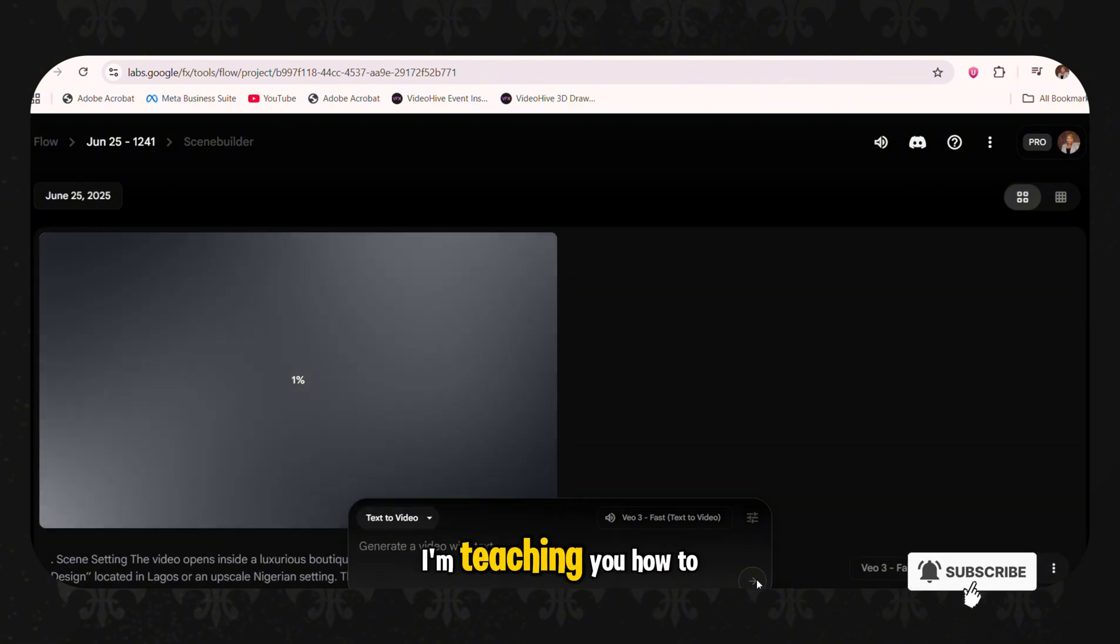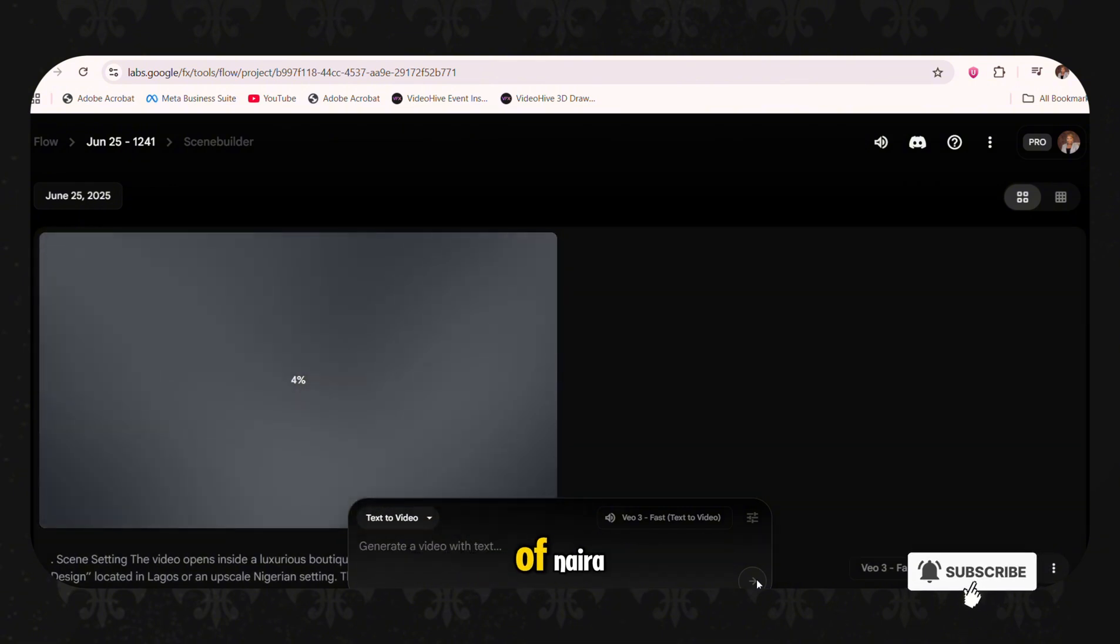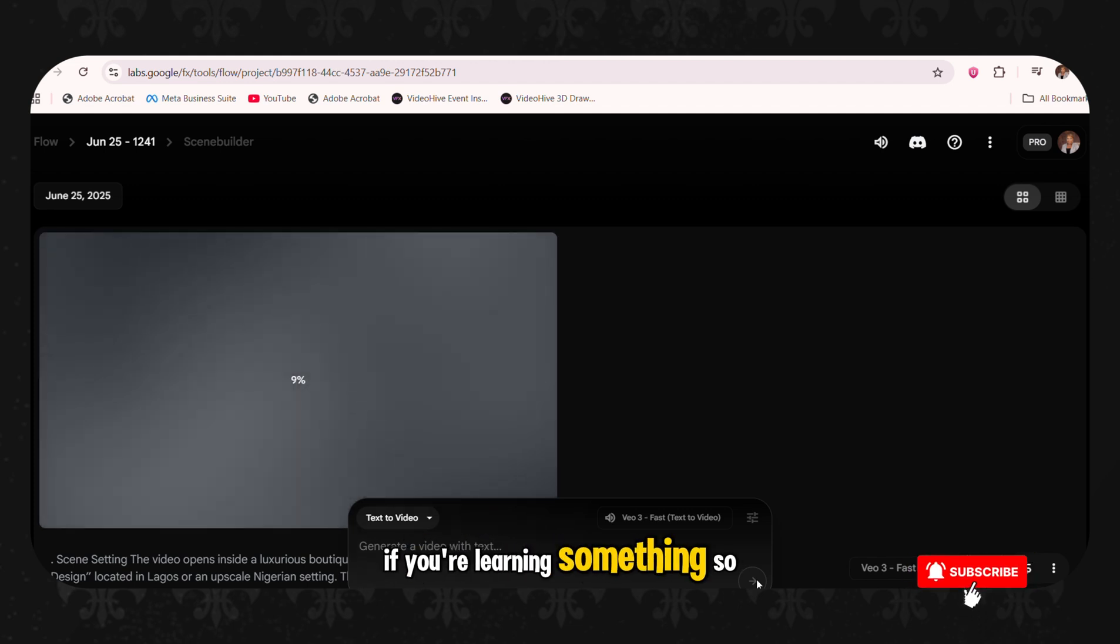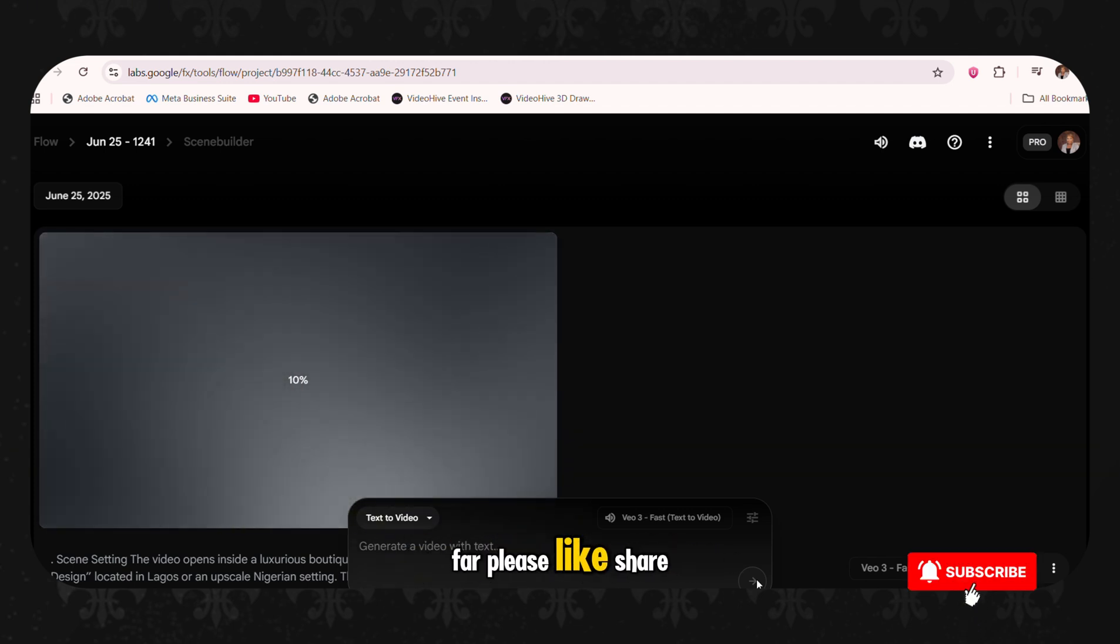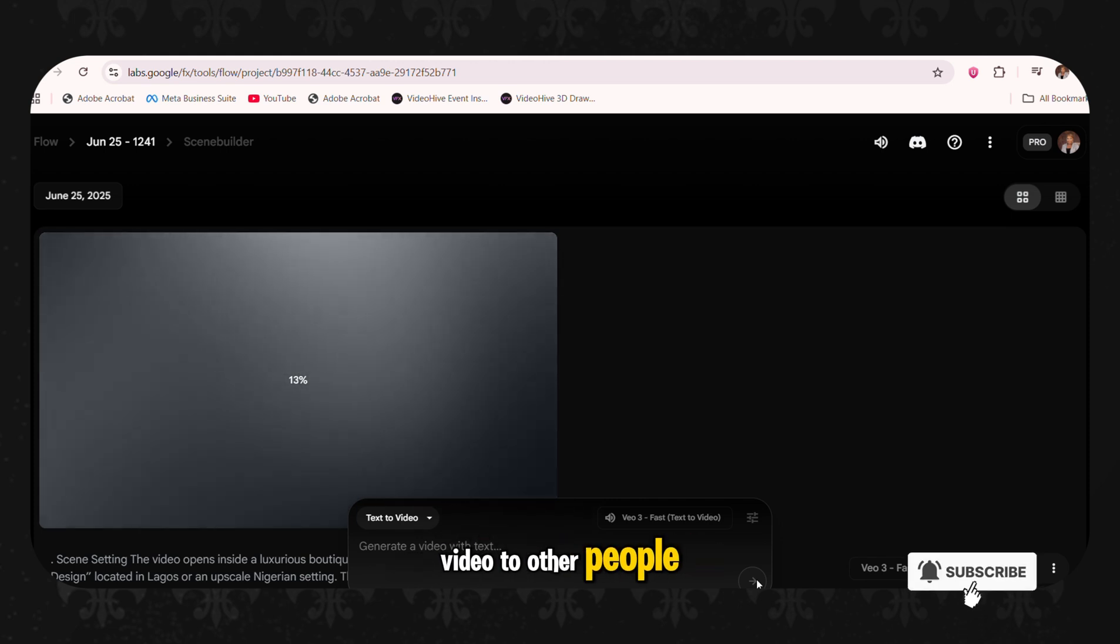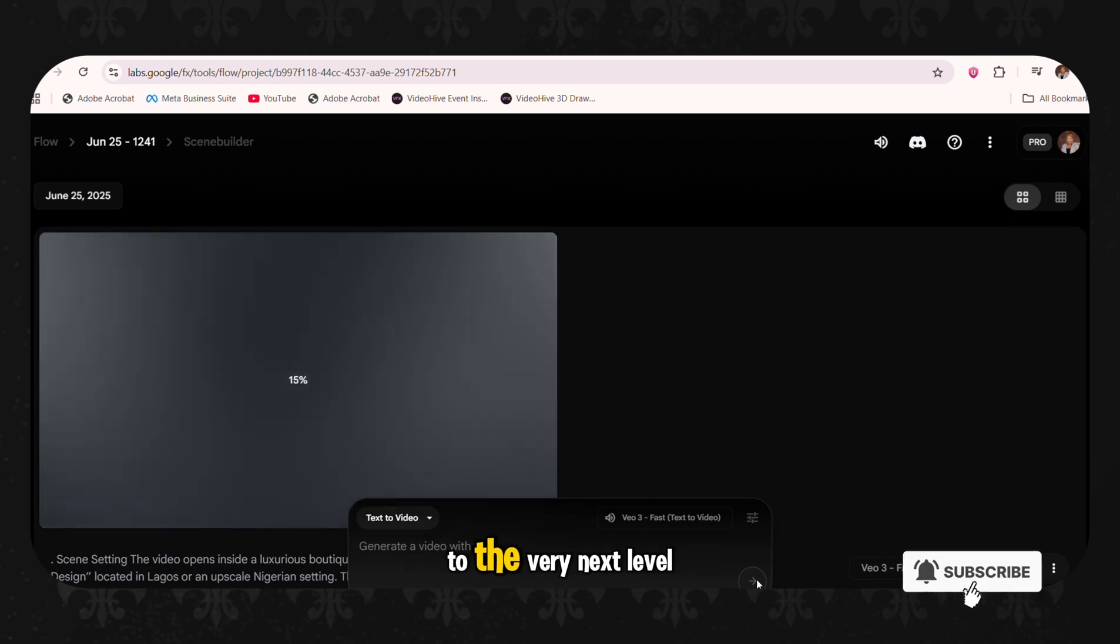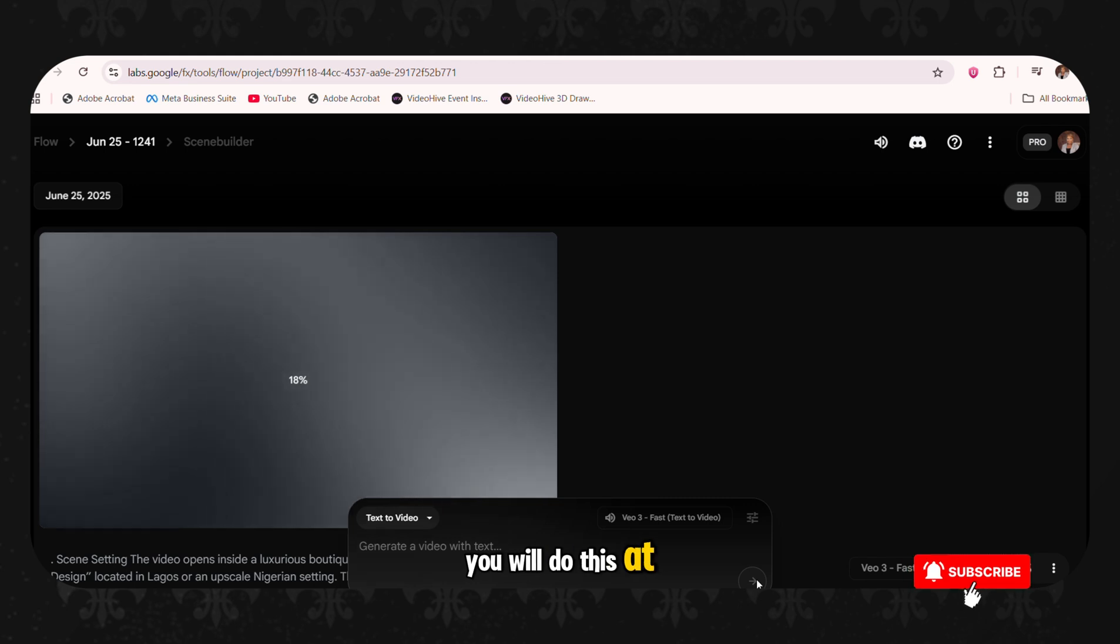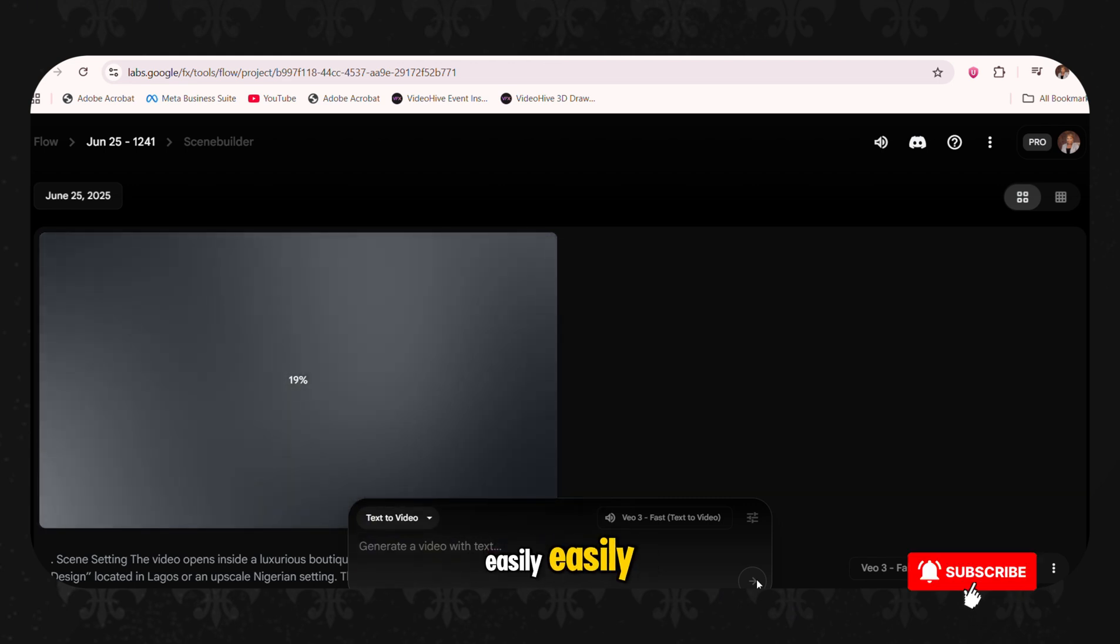Now this thing I'm teaching you how to do is what people pay thousands of Naira to learn how to do. If you're learning something so far, please like, share, subscribe, and even share this video to other people. So this is going to take your video to the very next level. You will do this adverts easily.